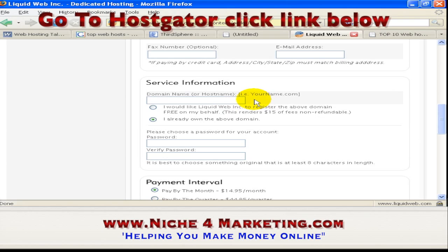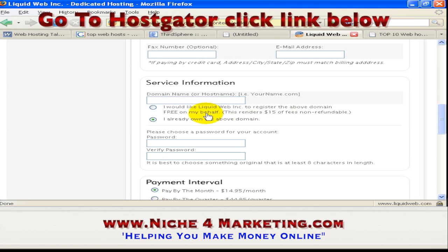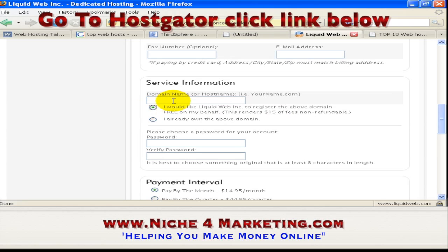But is it possible to register web hosting without buying a domain name first? Yes, of course it is possible. As you can see, there are two choices — you can have Liquid Web register the above domain name free on your behalf. Many good web hosting companies offer this kind of special offer: one year free domain name, so you don't have to pay for that. However, I do not recommend doing this.